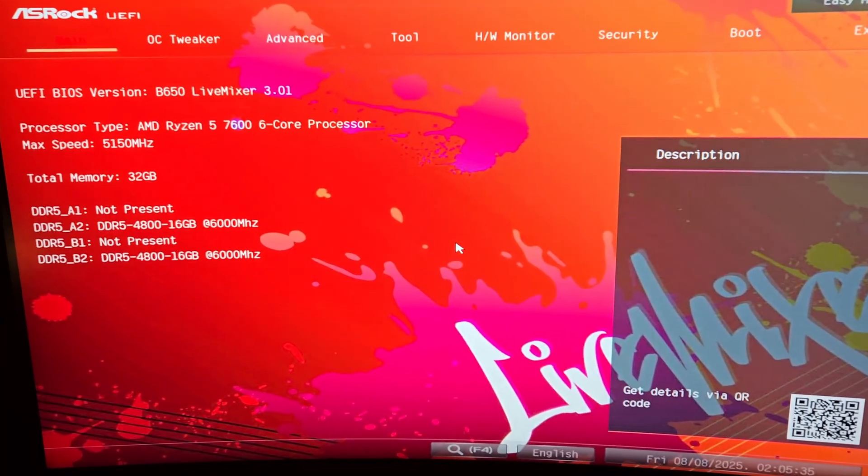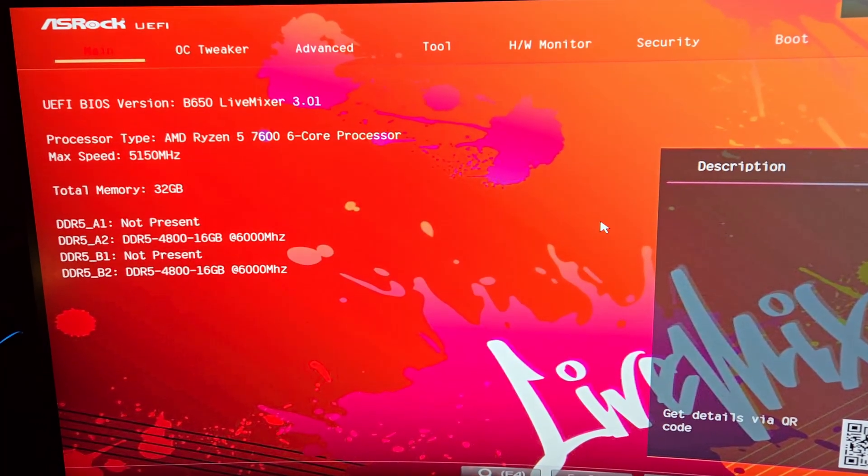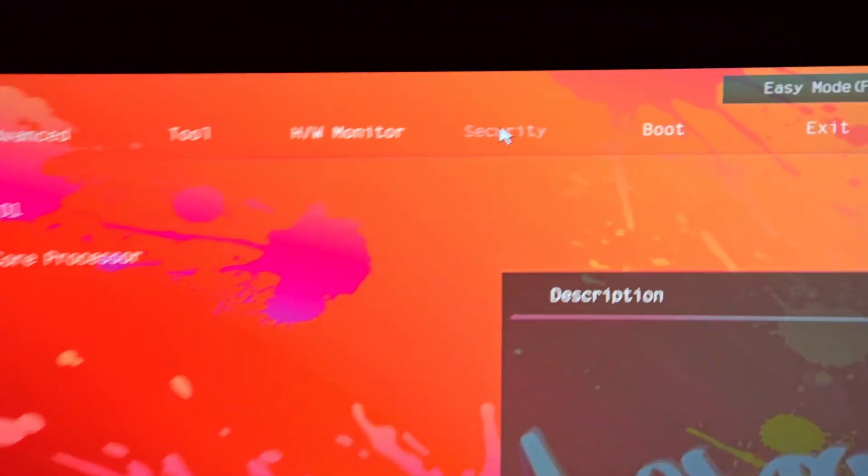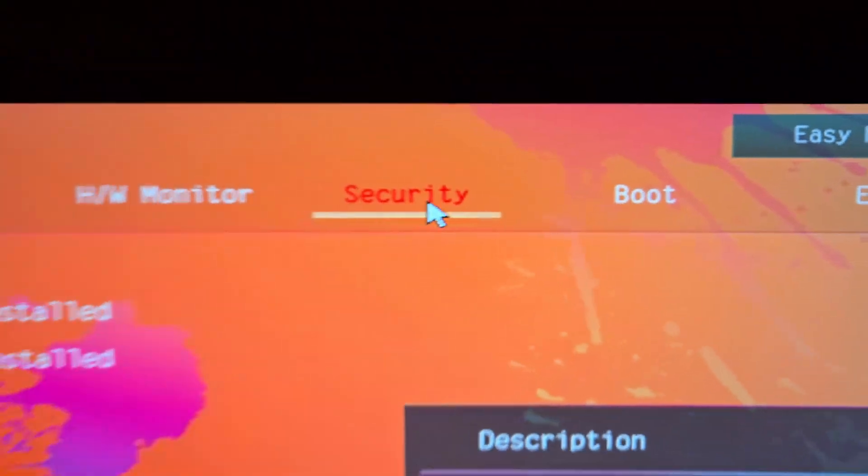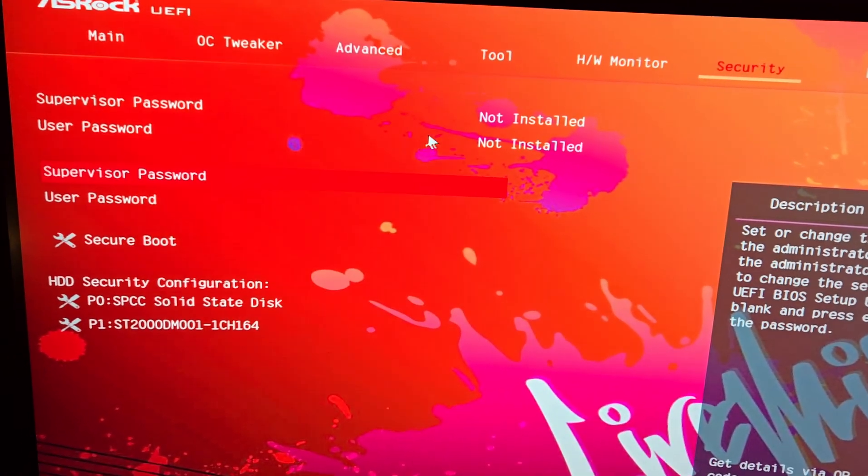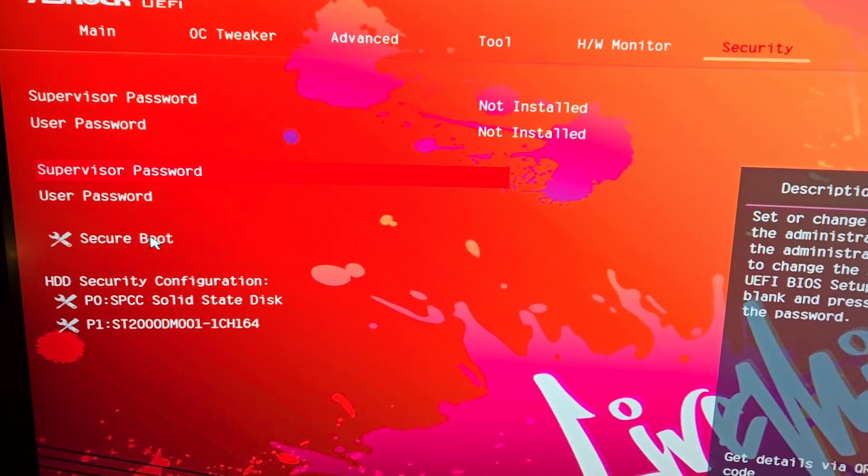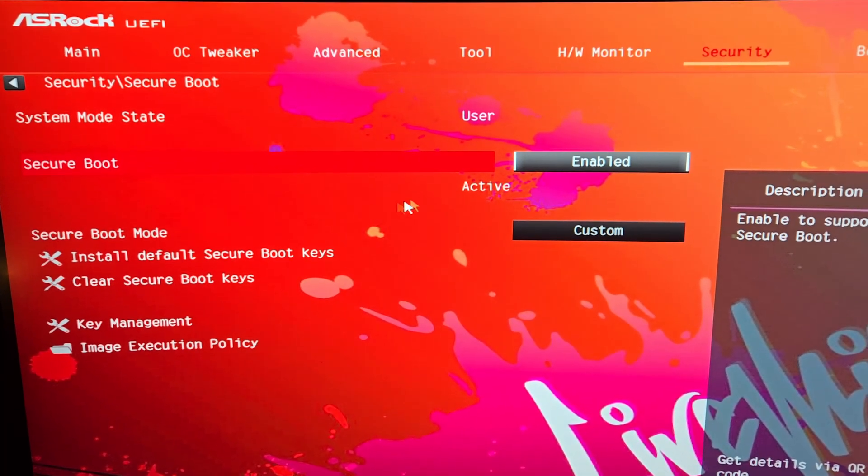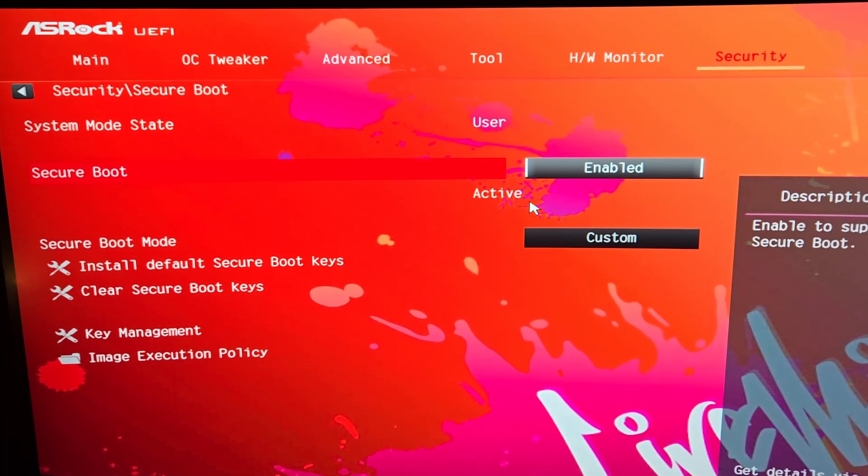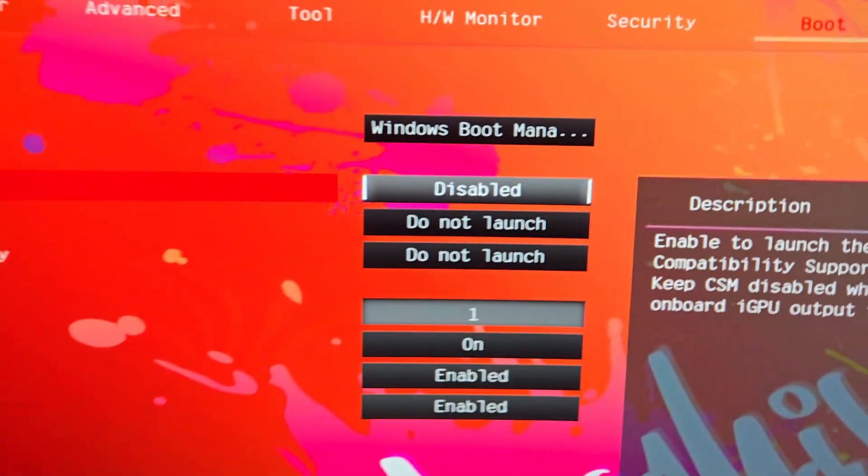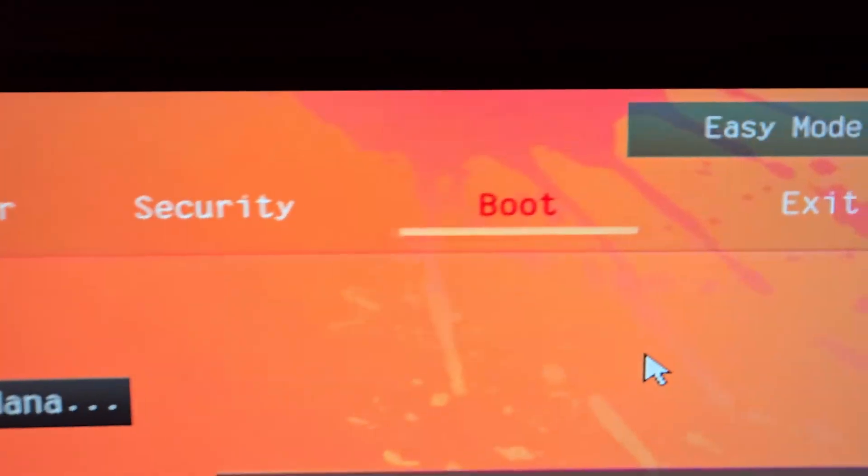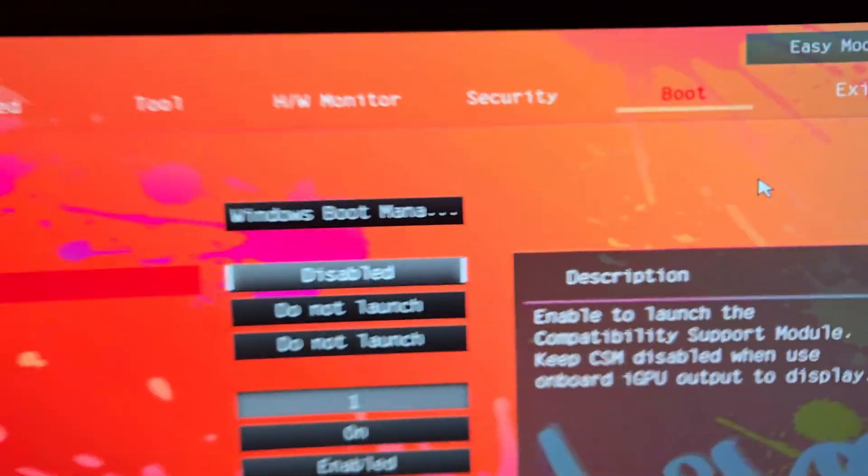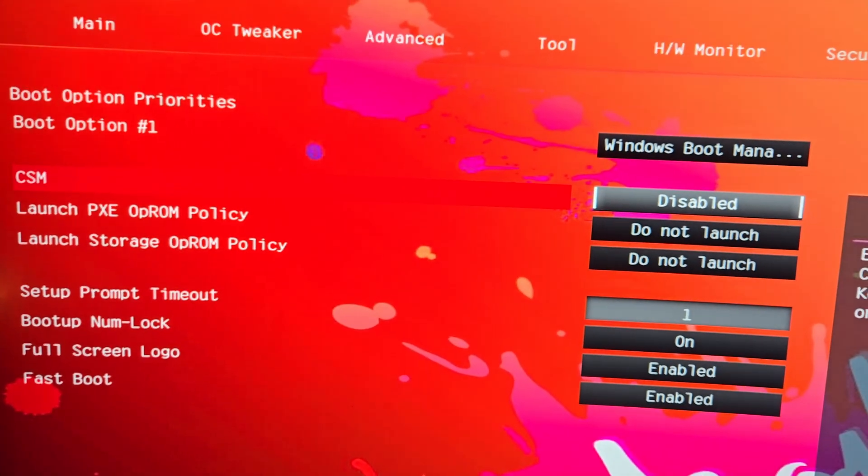Basically what you want to do is go up here at the top to the Security tab, click on that. Then you'll have a menu here called Secure Boot, click on that. Mine's active because I turned it on to play the beta. If we then go at the top to the Boot menu you will see